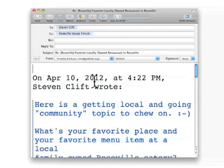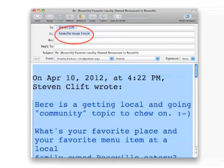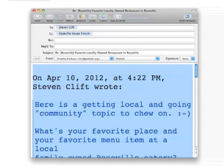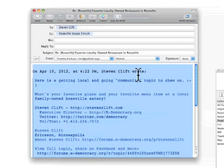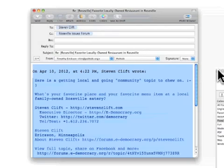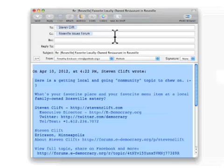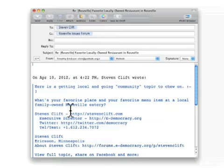Before hitting Send, always make sure that your email is properly addressed to the entire forum. When replying to an existing topic, leave the subject line of the message as it is, to make it easier for others to follow the conversation.